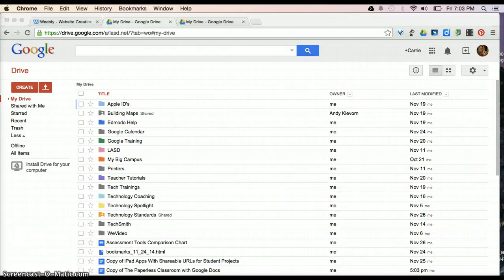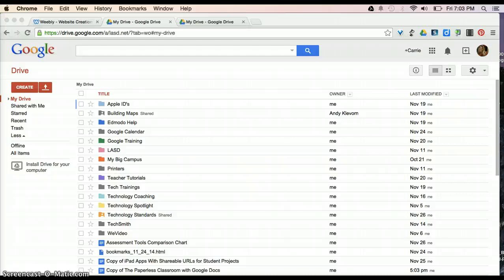So those are some of the basics on how to use your Google Drive. Stay tuned for the next video.